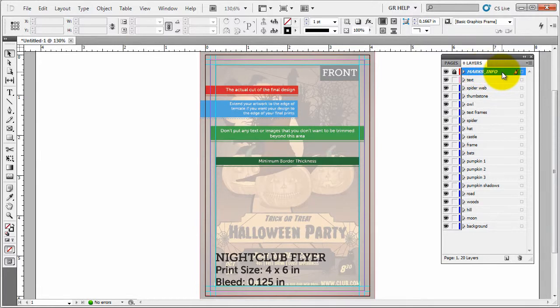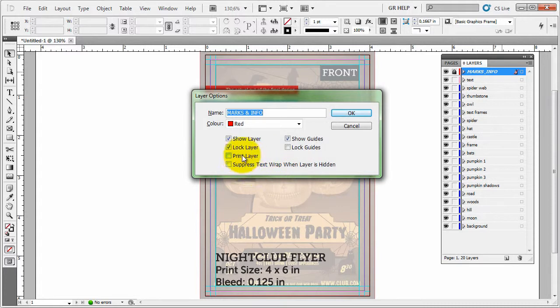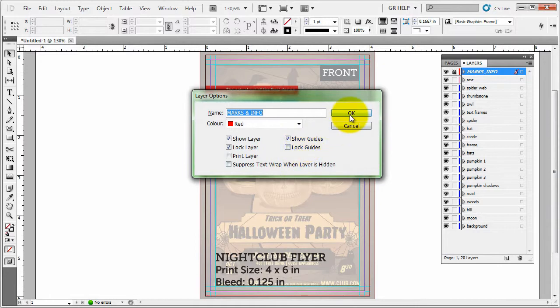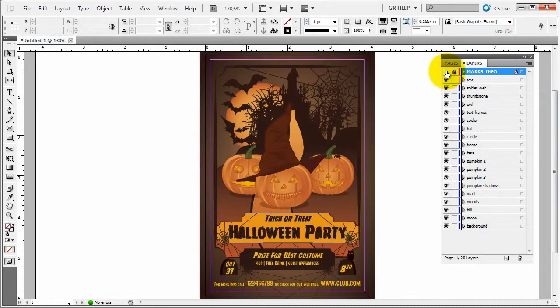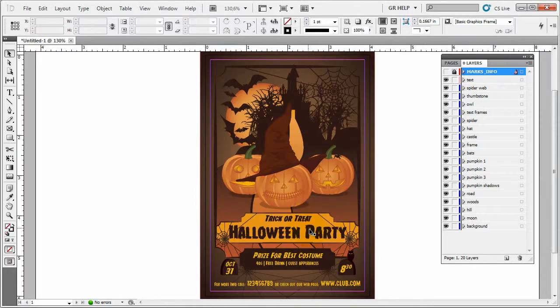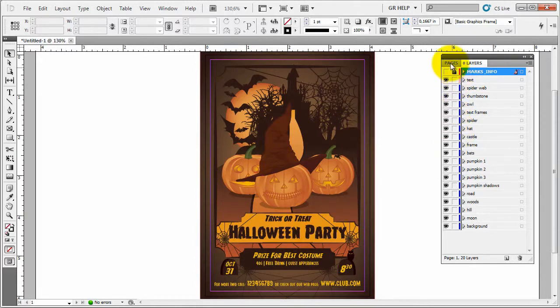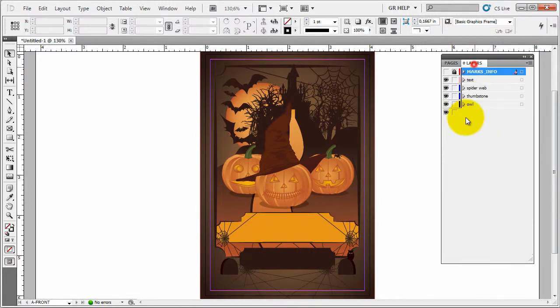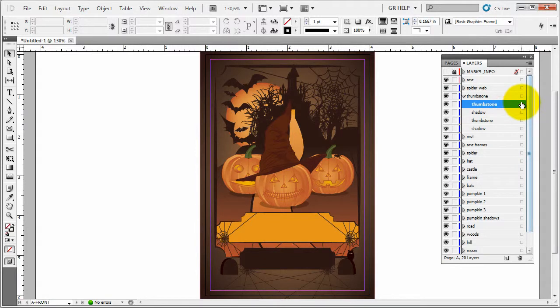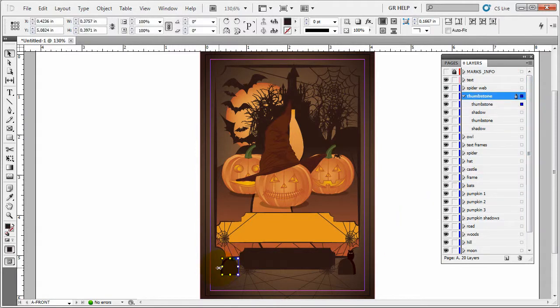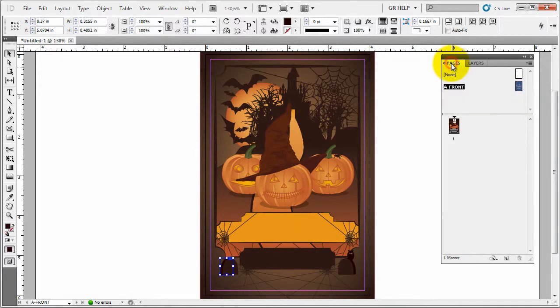This marks an info layer. As in Illustrator, it has been set not to print so it will show while you're working on the design but it will not print whether or not you leave it here open or not. Okay, so let's close up this one so we can see more clearly what we're doing here. Here's the design. Now when we go, let's say for tombstone, you can see here's the tombstone, here's the shadow. All the elements are named so you can work on them individually.